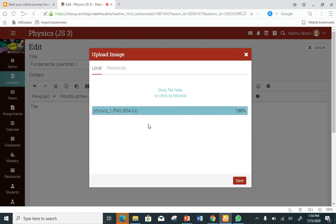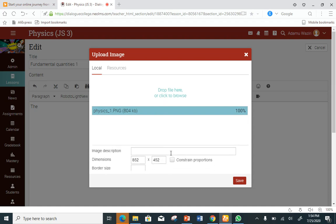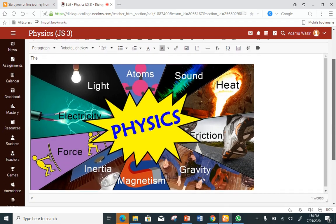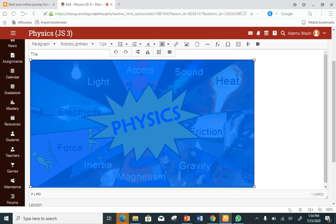You can save directly, but if you want to add dimensions, wait for the image description field to appear. You can add a description like 'image one,' 'figure 1.2,' or 'table three.' Border size and other settings are not actually necessary. Click Save. You can see my picture is already saved.